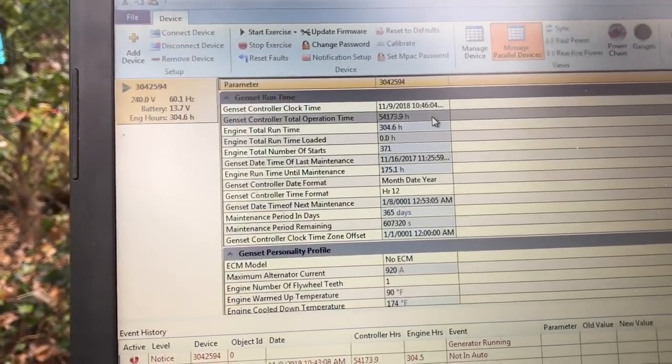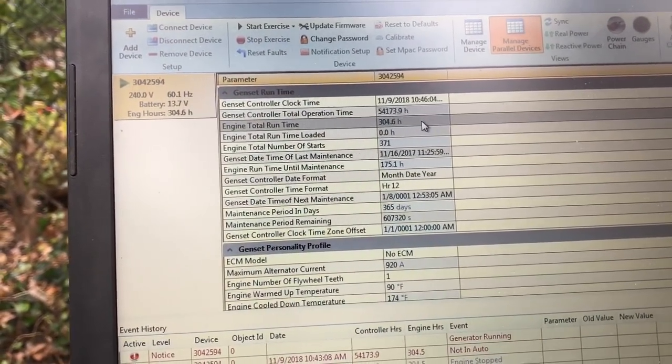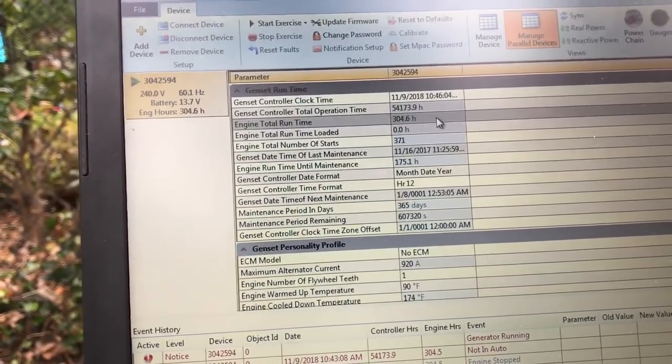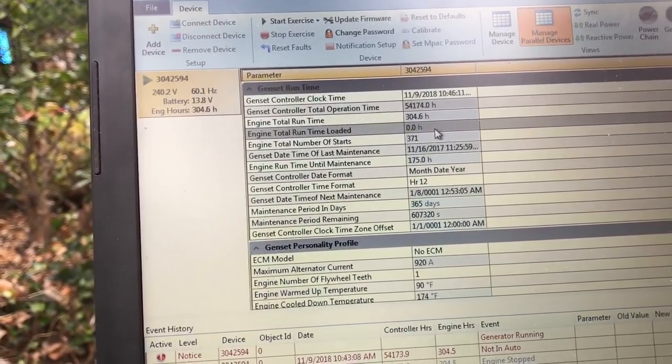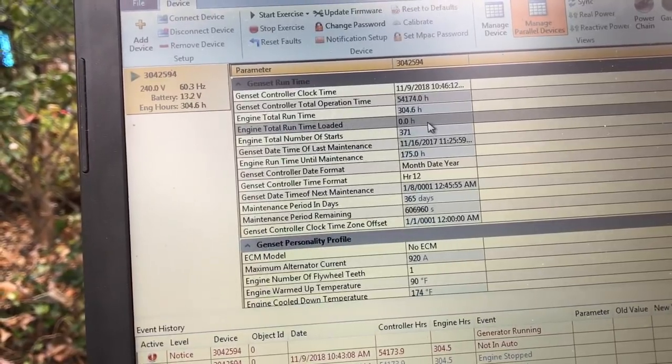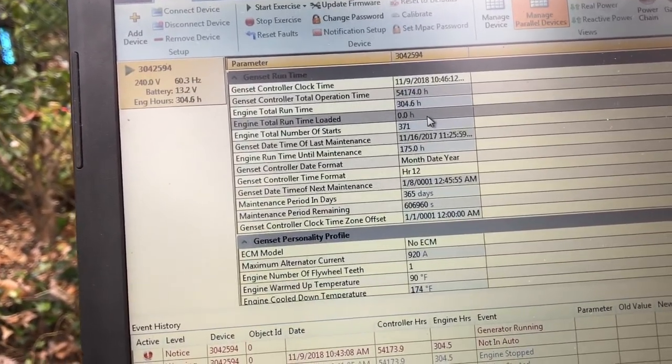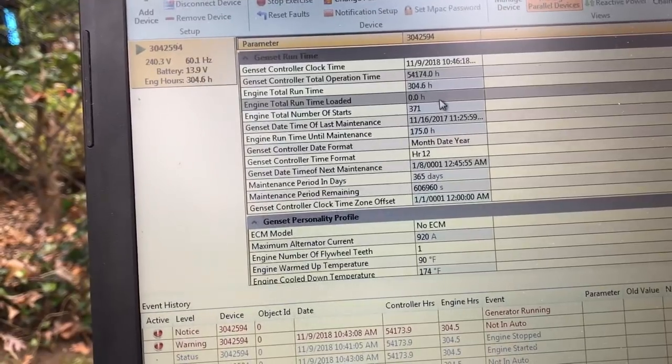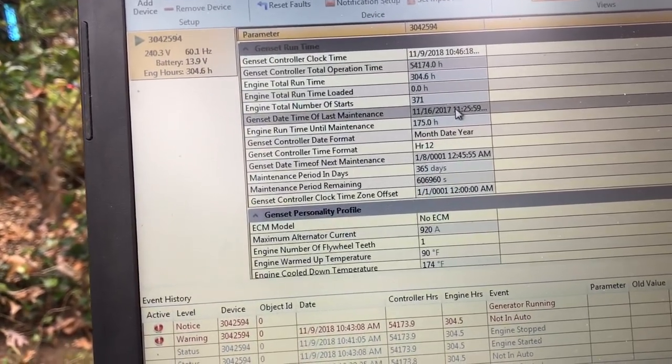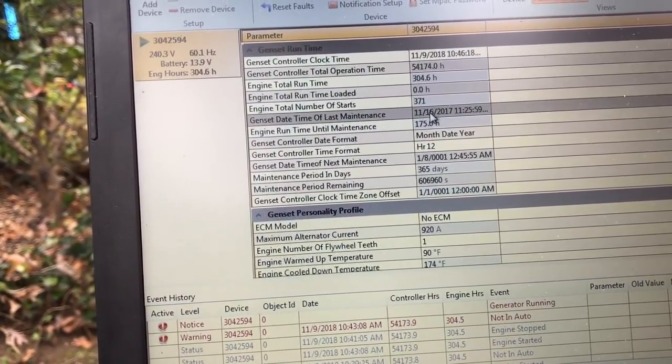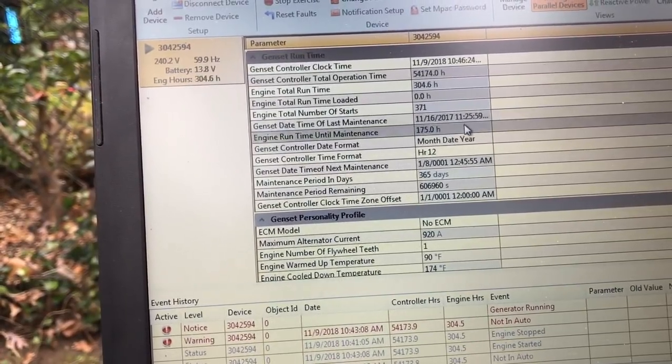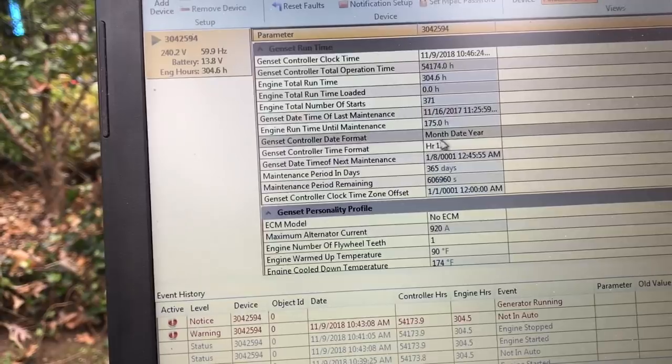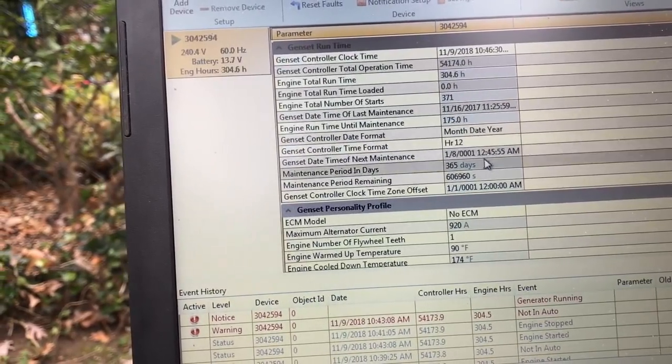Now you've got the total run time on this machine, which is 300 and almost 5 hours. It doesn't show total run time loaded at all here, I don't know why. Engine total number of starts, it's started 371 times. The last maintenance was 11-16, so almost a year ago. Engine run time, month of date, 12-hour format.